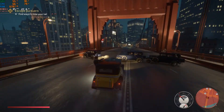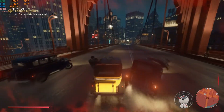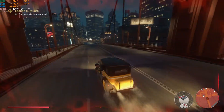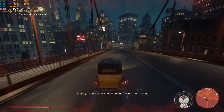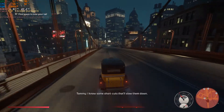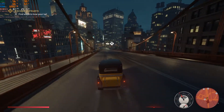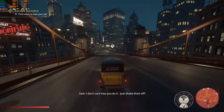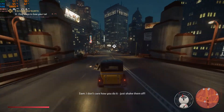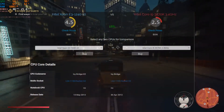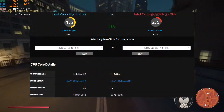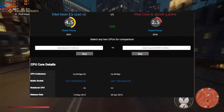Hi guys, welcome back to my channel. Today I am here with another great informative video for you guys. In this video we are going to compare two processors: one is the Intel Xeon E3-1240 V2, a server processor, and the second one is the Intel i5-3570K.